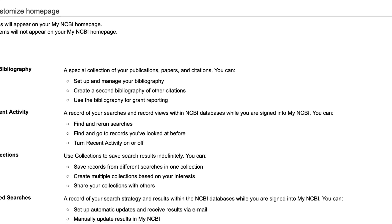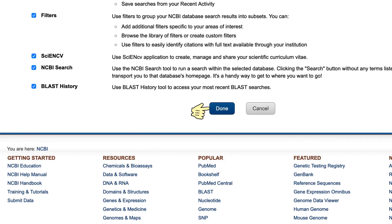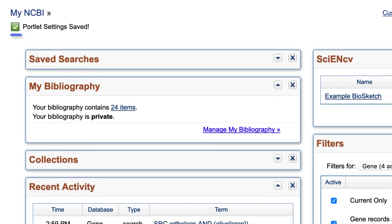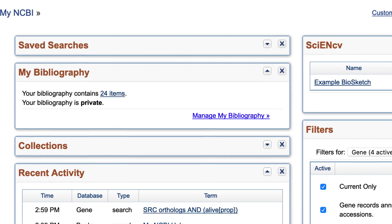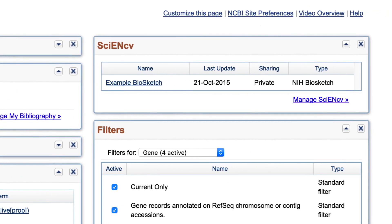For example, if you want to add back the Collections window, check the box and click Done. These settings are remembered for the next time you sign in, but of course you can change them as often as you like. Let's take a quick look at the NCBI Site Preferences link.